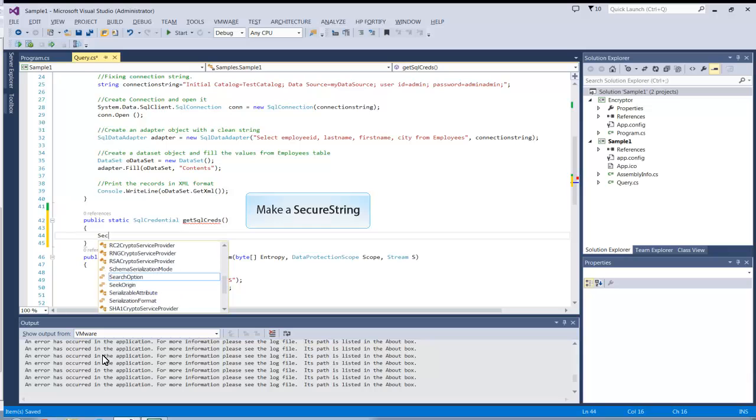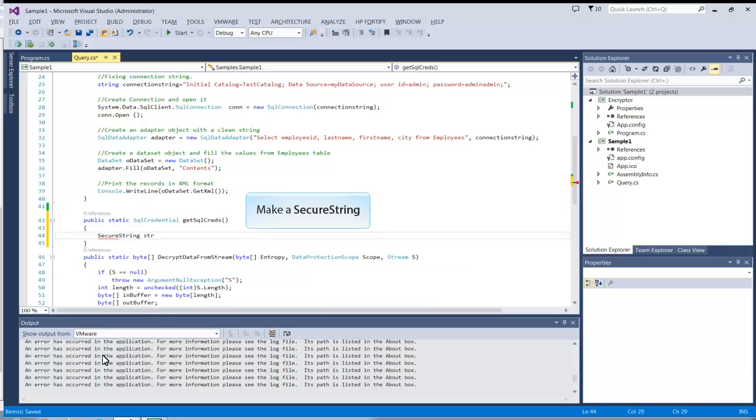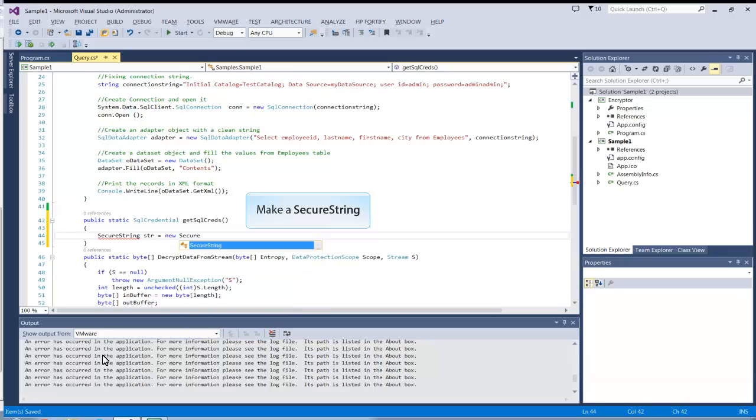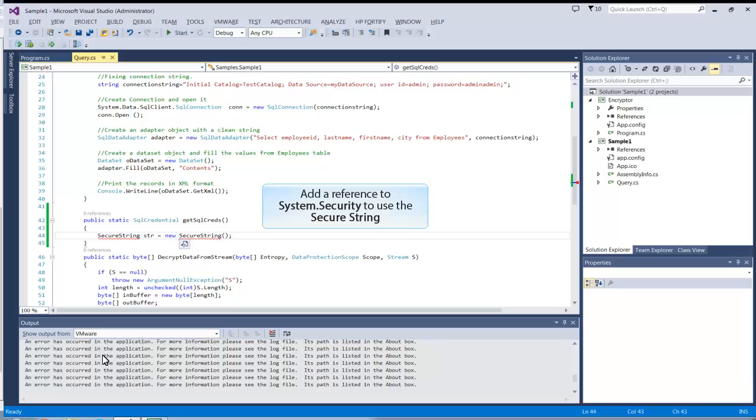The SQLCredential object takes a SecureString object. Declare one here. The program needs a reference to system.security to use the SecureString object. Add one to the reference list.